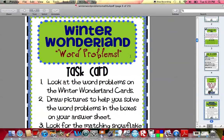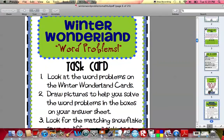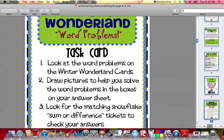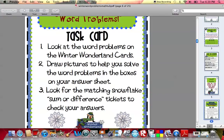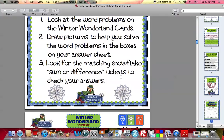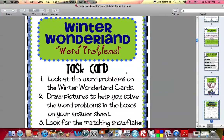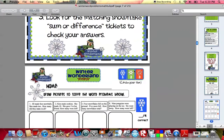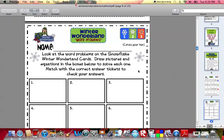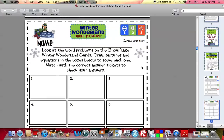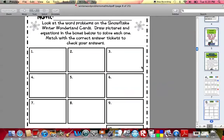This is the task card for this particular activity. The students are to look at the word problems on the Winter Wonderland cards. They're going to draw pictures to help them solve the word problems in the boxes on their answer sheets. And then they're going to look for the matching snowflake sum or difference tickets to check their answers. So that will be within the basket for all three different baggies. Here is the answer sheet — this will go with the task card. You'll just run one for every student.